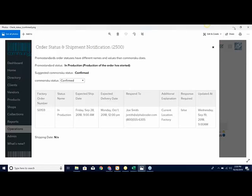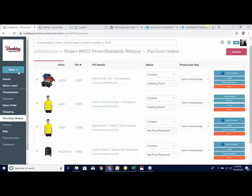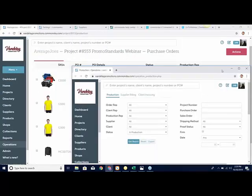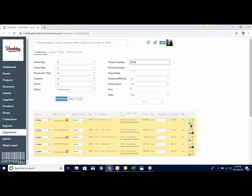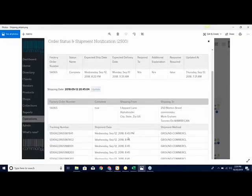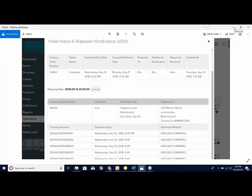That will also be located on your production report. If you look at your production report, you'll notice there will be a blue button — click on that for your status update. When something ships, you can click that button again and it'll tell you the order is complete, when they expected to ship it, when it should be there, when they updated it, when they shipped it, where it was sent from, where it's going, and it will give you all the tracking IDs. All at the click of a button — we're able to create, submit, and check on the status of that purchase order without ever having to pick up the phone.